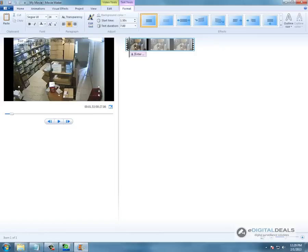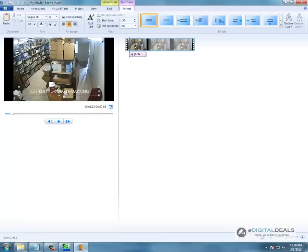Just to edit the text. And we are going to call it test edit for watermarking demo.